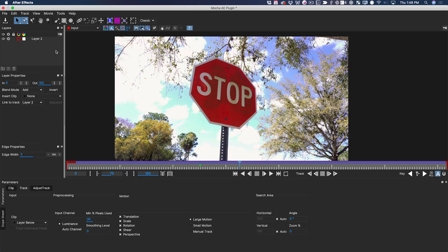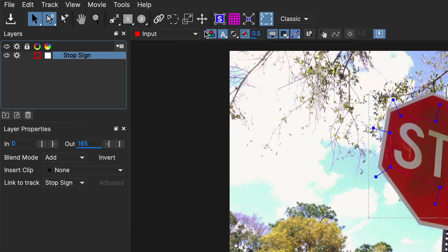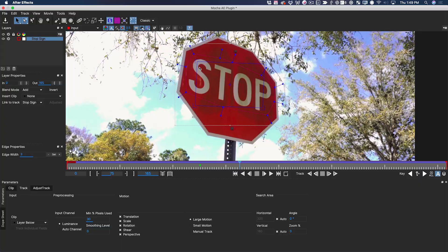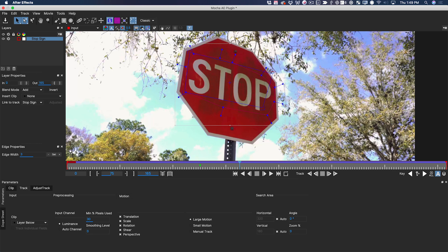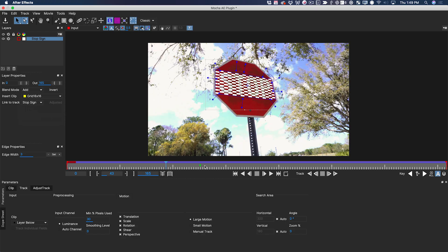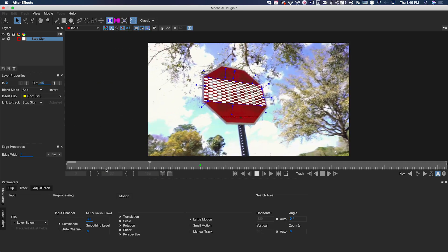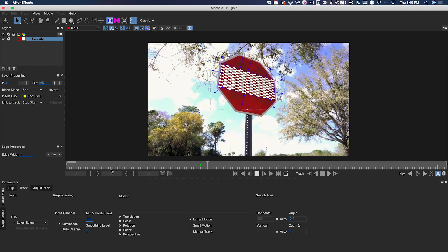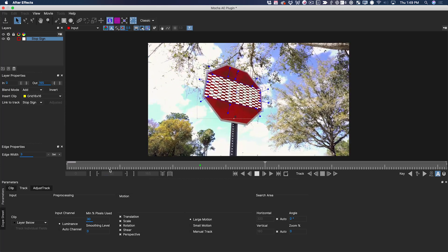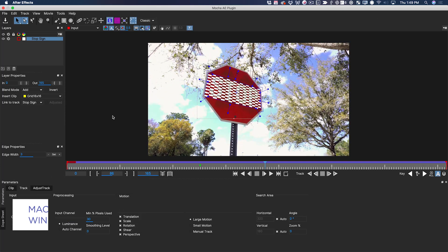Typically what you would do at this point is name the layer something like stop sign, then activate the surface for the layer. This blue box has appeared and what we can do is position it relatively in perspective as best we can. This is the area that will get corner pinned in After Effects. We can even insert a clip here like a 16 by 16 grid to check how well this track worked. And you can see it's a good track. Now all I have to do is save this and head back to After Effects.